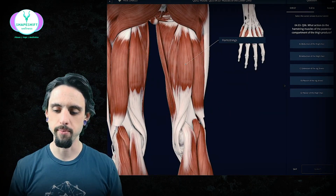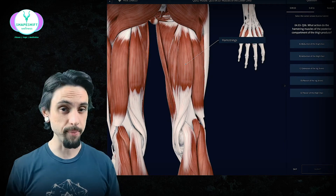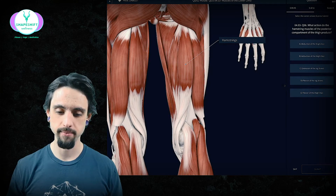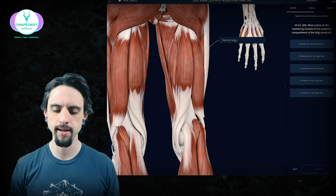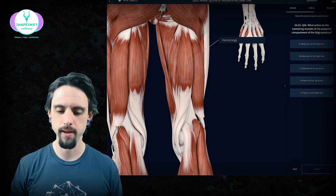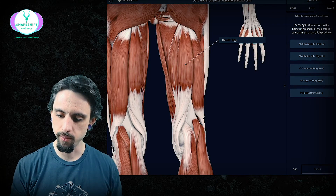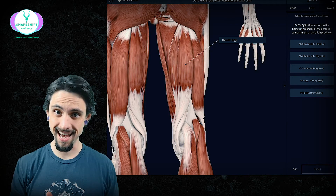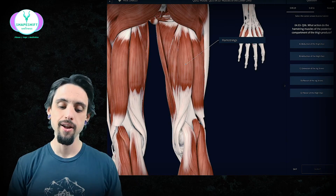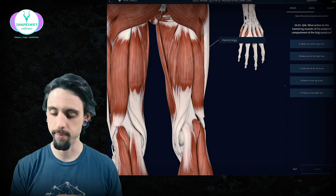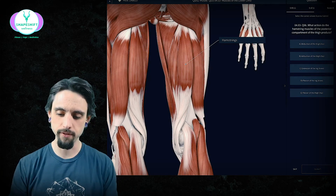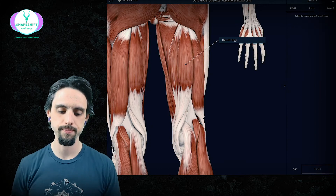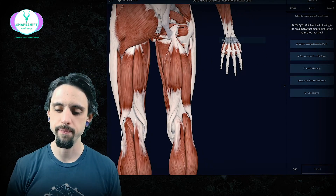What action do the hamstring muscles of the posterior compartment of the thigh produce? Well, they produce a lot of different actions. Do they abduct the thigh? No — that would be taking your legs out to the side like trying to do the side splits; they would actually stop you from doing that. Adduction? Technically yes, they do that. Extension of the knee? No — they bend the knee, they don't straighten it. Flexion of the knee? That's our answer. The hamstrings cross the knee joint on the back side, so they flex — bend — the knee joint.